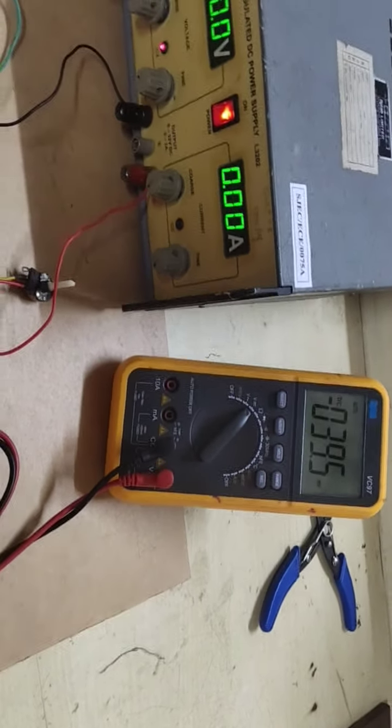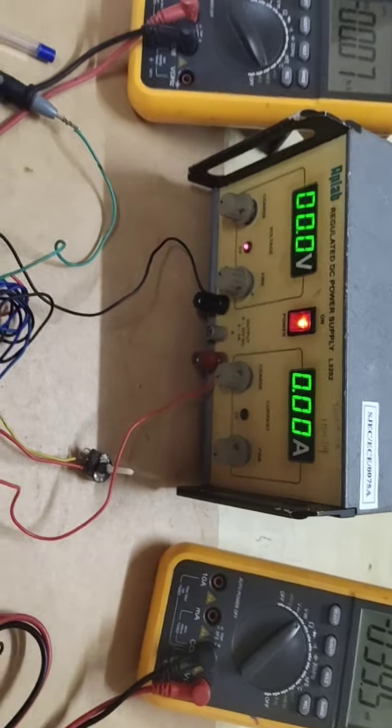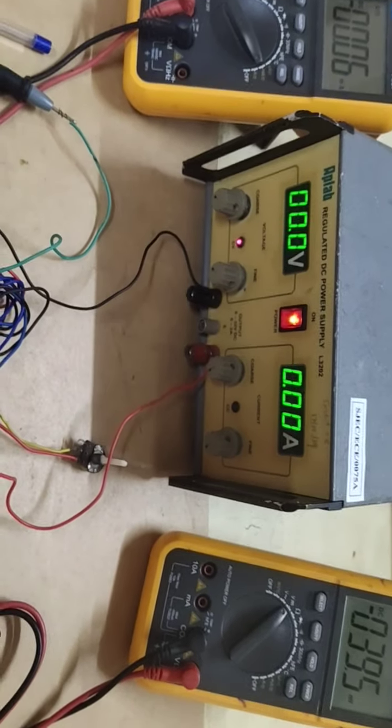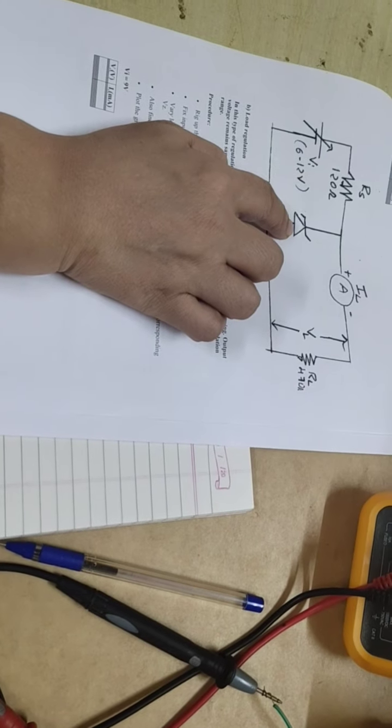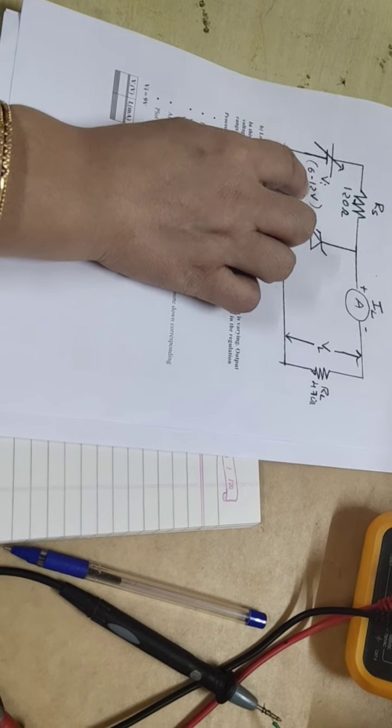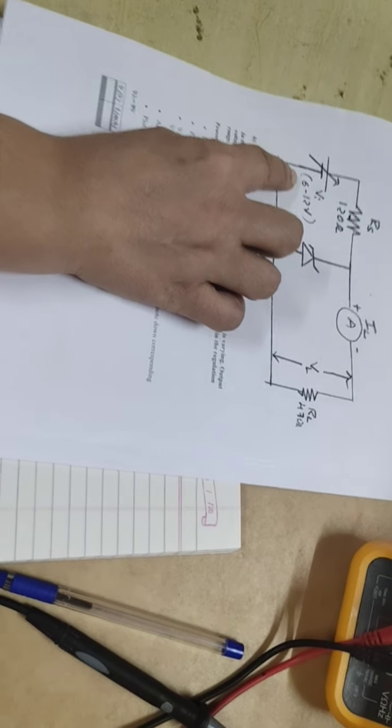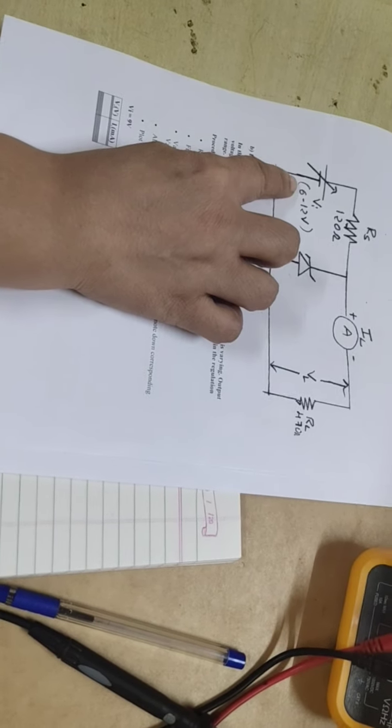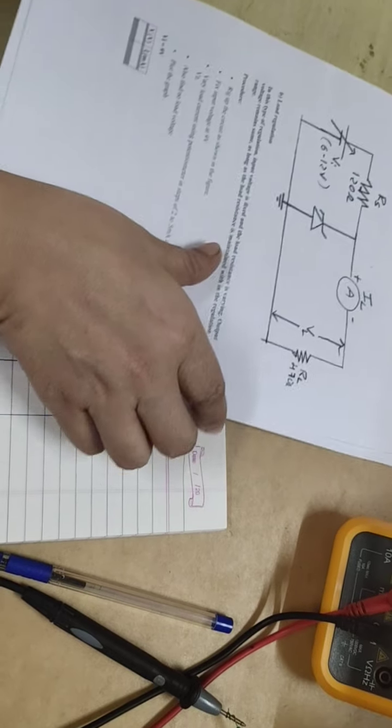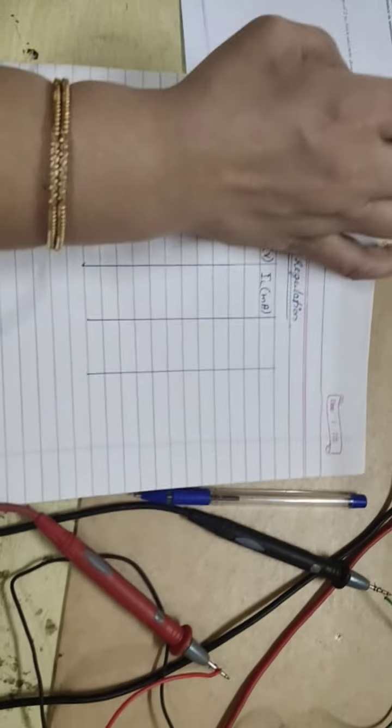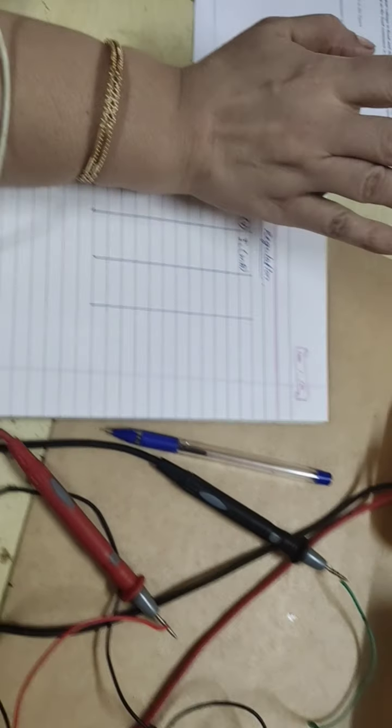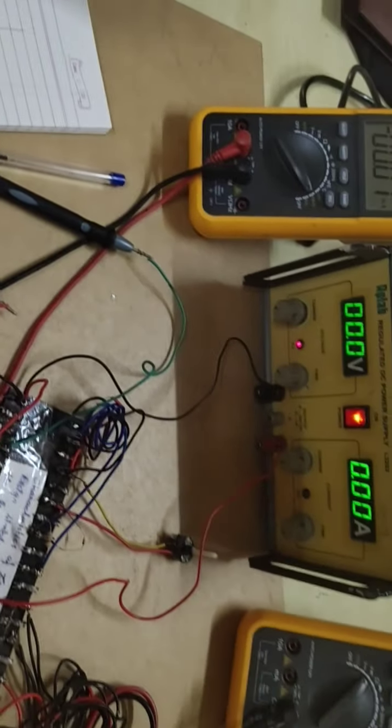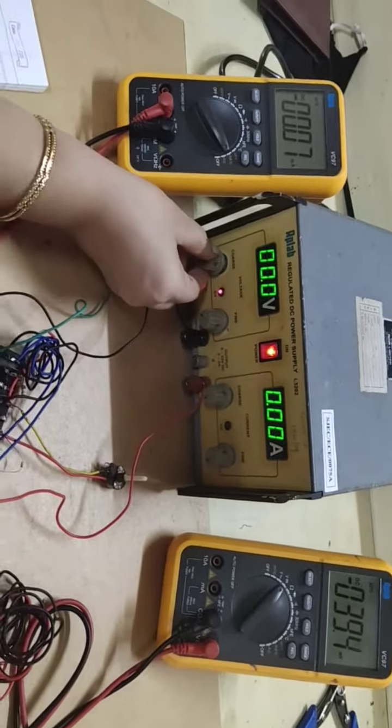Let us start now. As we know, for the designed zener diode the input voltage is 6 to 12 volt, minimum 6 volt, maximum 12 volt. So let us check what is the voltage and the current across the load because we are interested in the load current and load voltage.